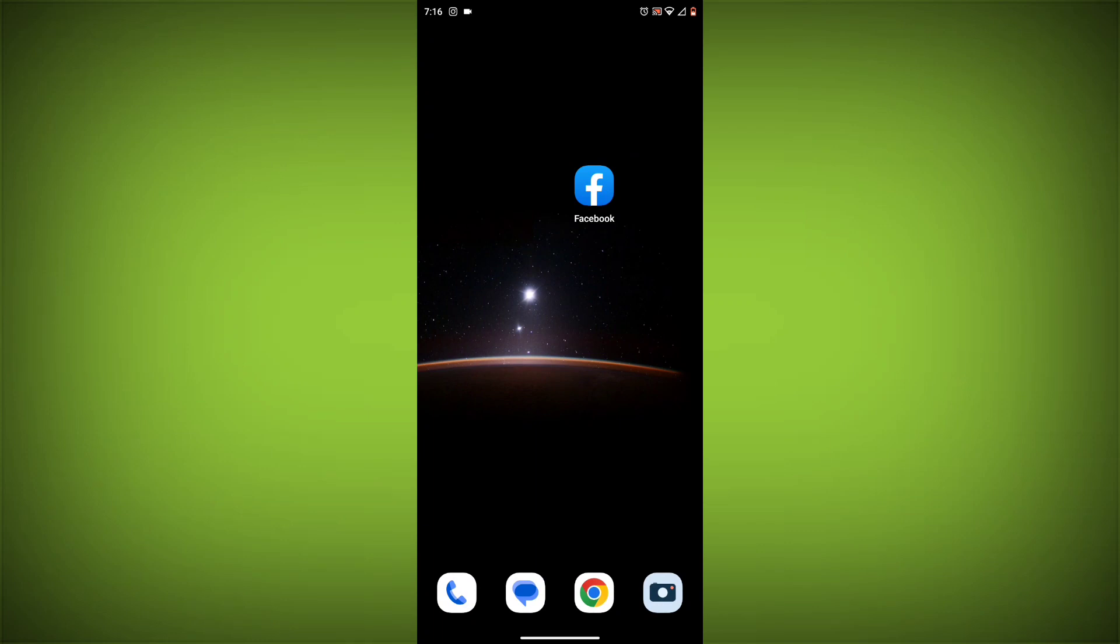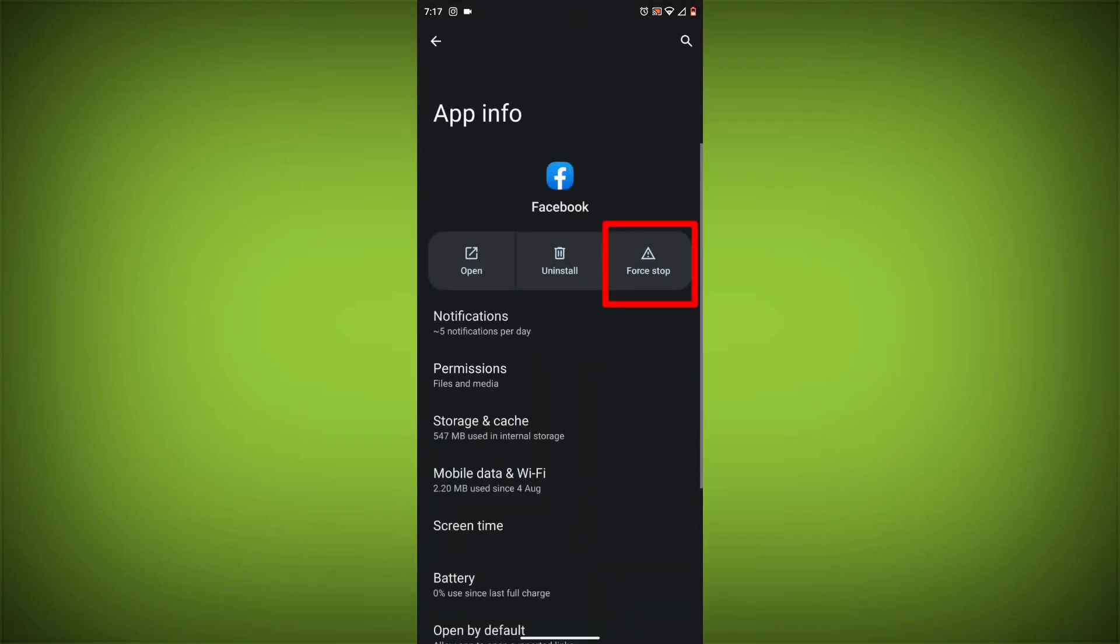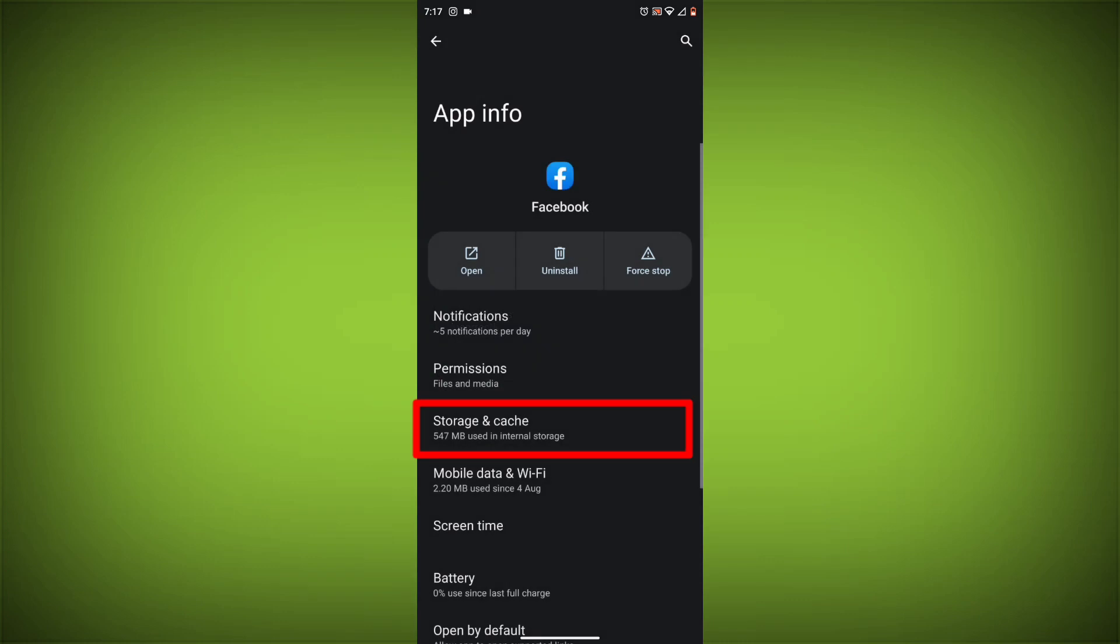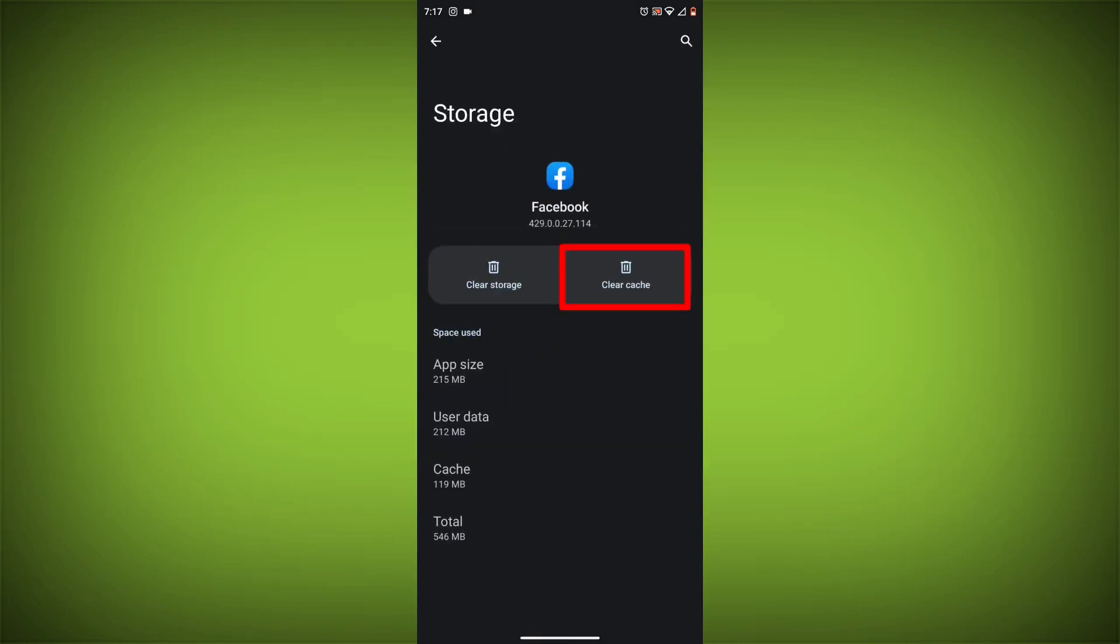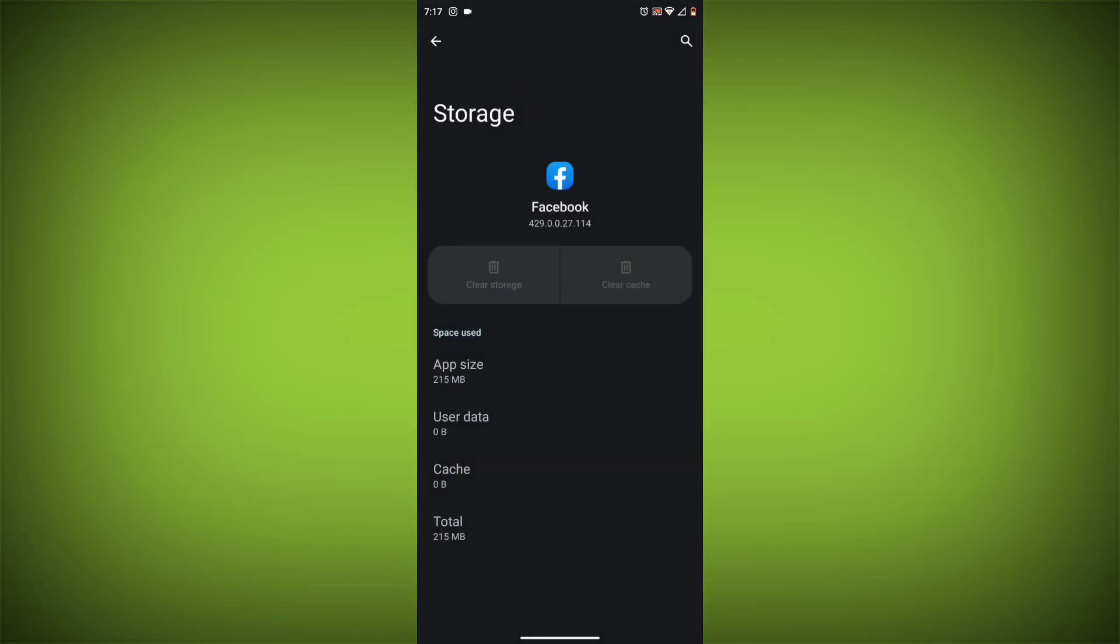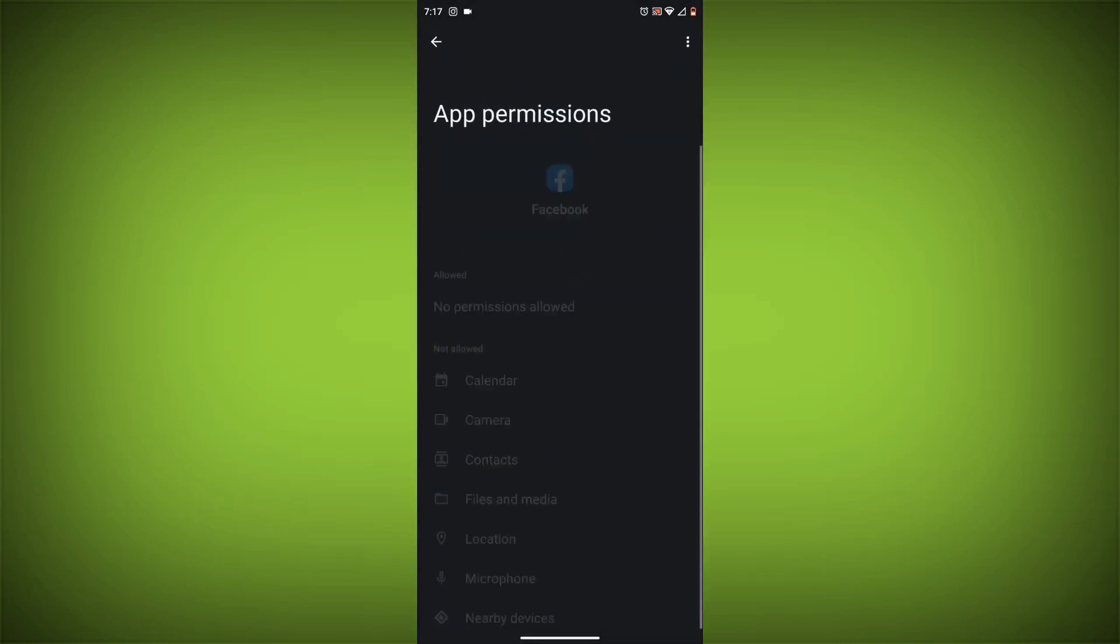Method 4: Clear the app's cache and data. To do this, long press on Facebook app, click on App Info, then click on Force Stop, and then tap on Storage Cache. Then tap on Clear Cache and Clear Data. Go back, click on Permissions, then allow all needed permissions.